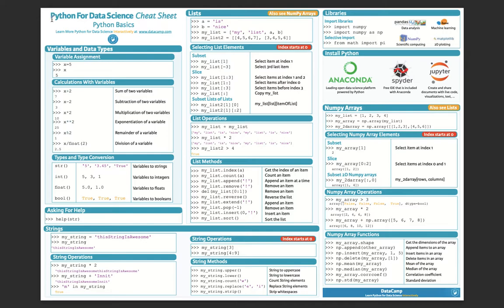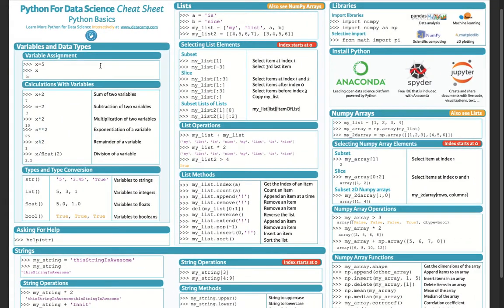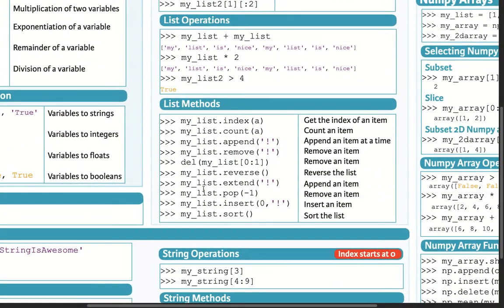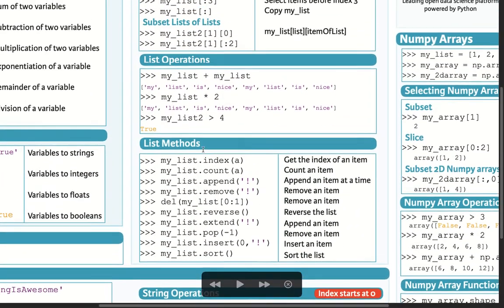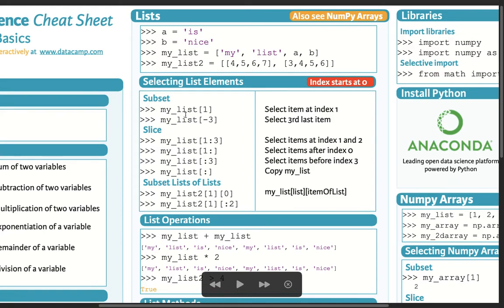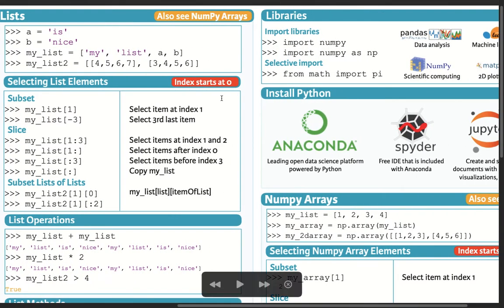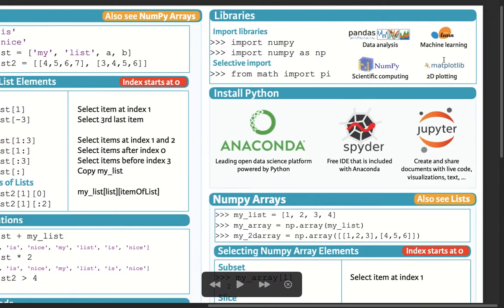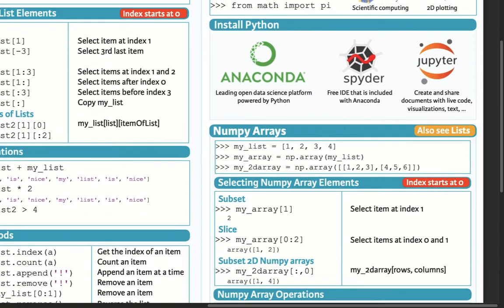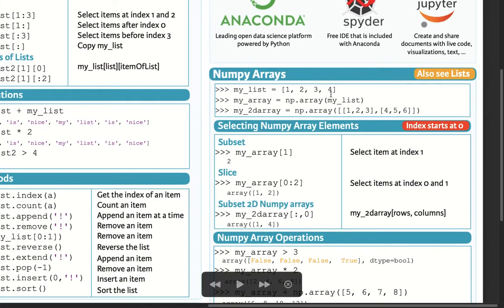With the basics you have Python for data science — variable assignments, calculations with variables, data types and conversions. Then you have lists: list methods, list operations, subset, slice, indexing and slicing. Then the libraries you'll have in the IBM examination are numpy and pandas basics. You're not going to get machine learning ones, and 2D plottings you're not going to get.